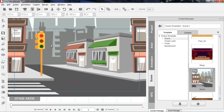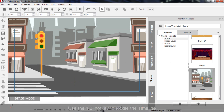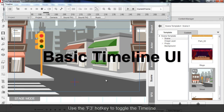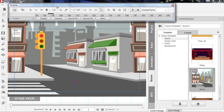Now, if I want to bring up my timeline, the first thing I need to do is go down here. I can also press the F3 hotkey, which is also a lot shorter. Let's go ahead and add that in, and you can see my timeline pops up right here.